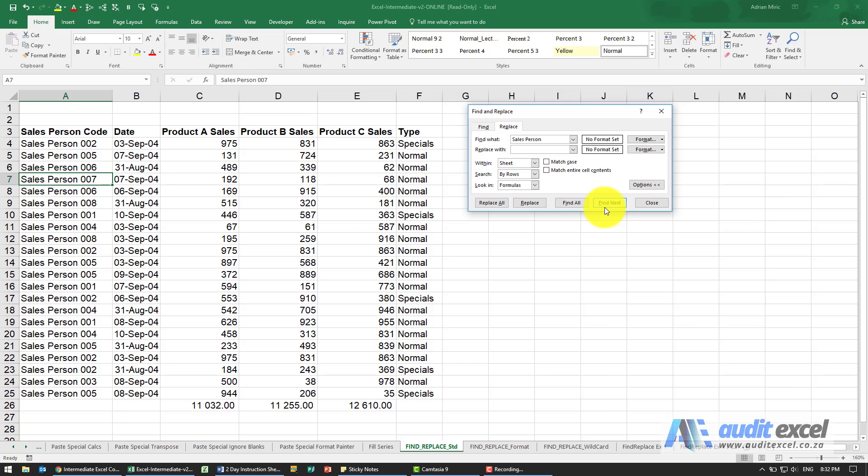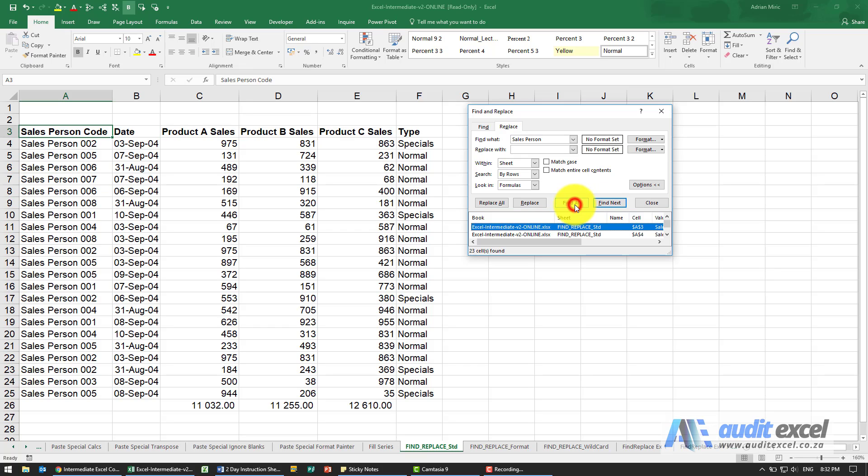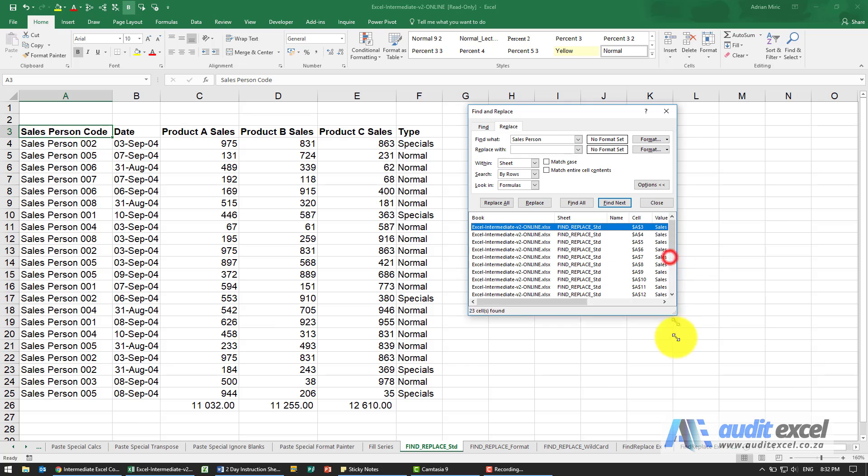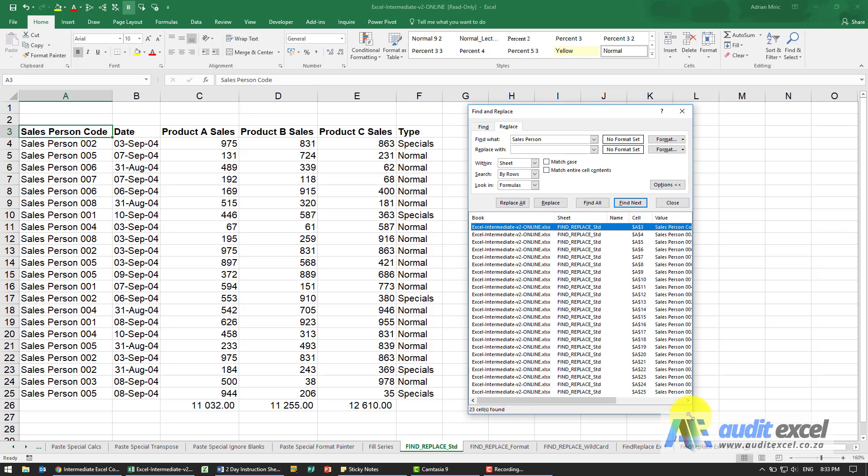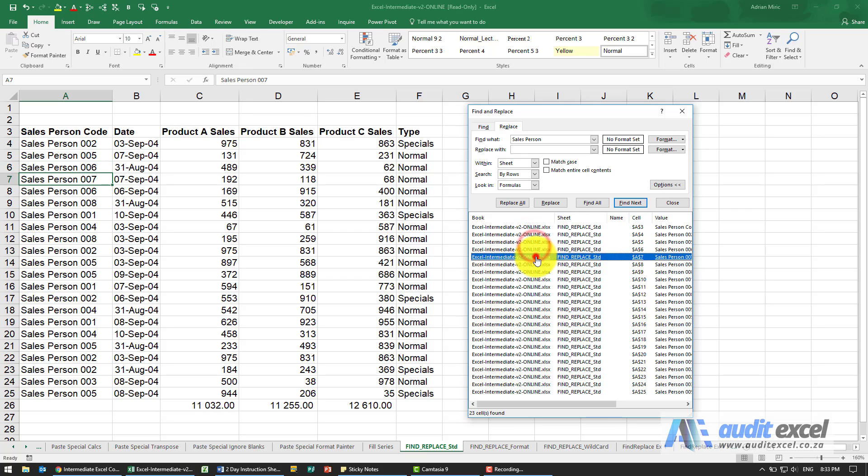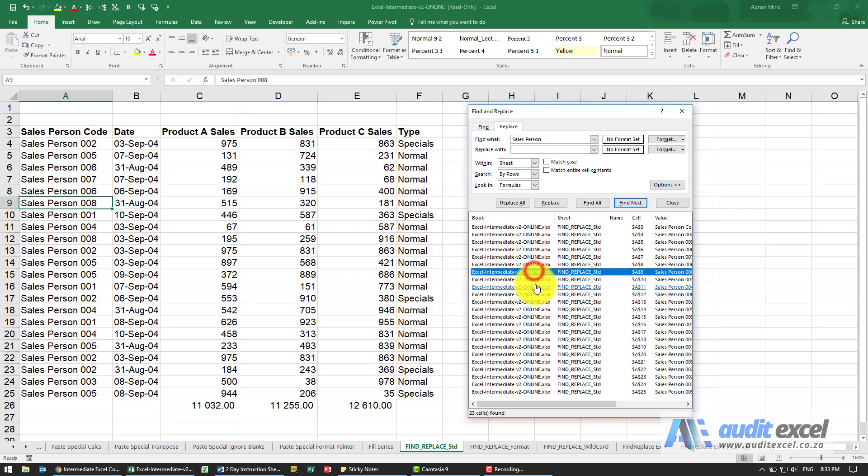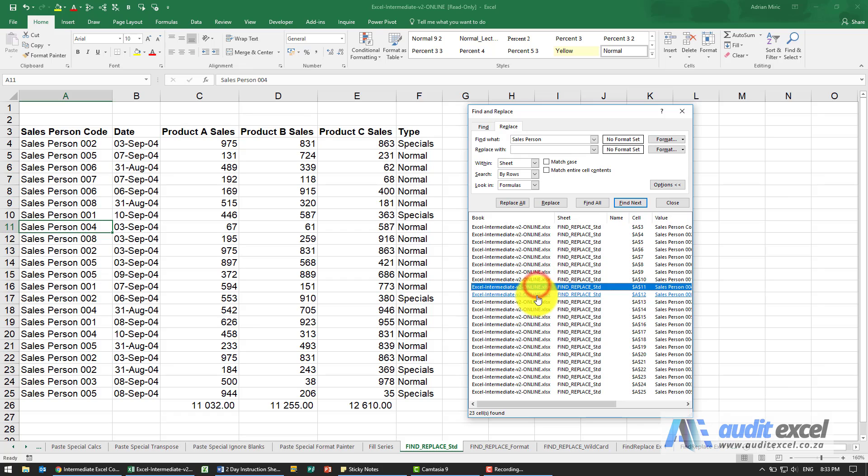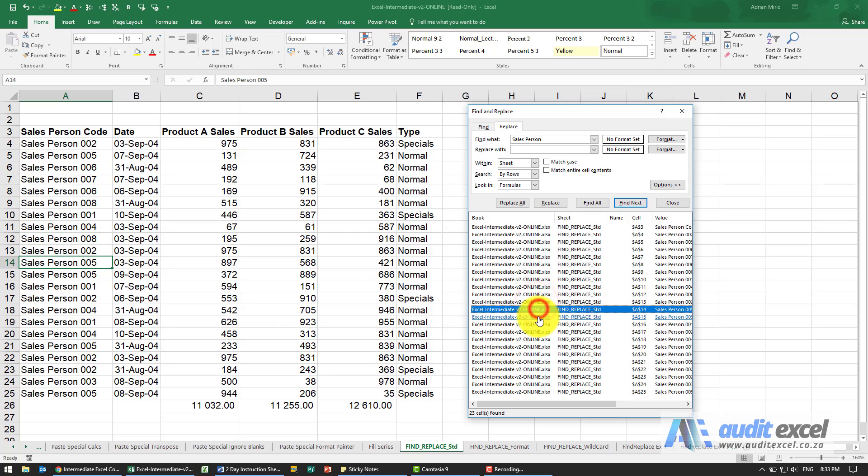What can be useful is if I click find all you'll see it then tells me and I can make this bit bigger all the cells that have it and I can now navigate through them just by clicking on the cell. So that's quite useful because you can quickly see all the items you're looking for.